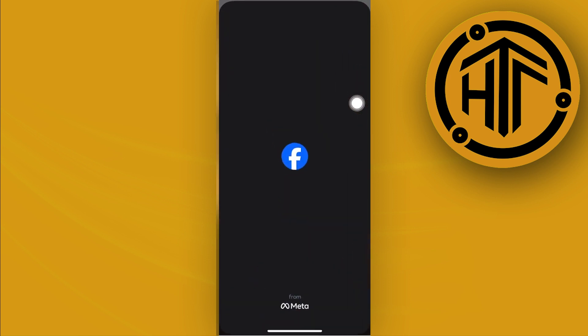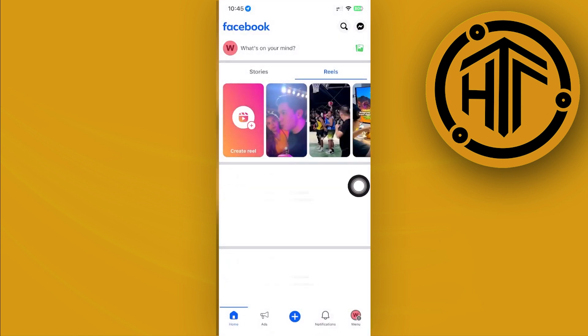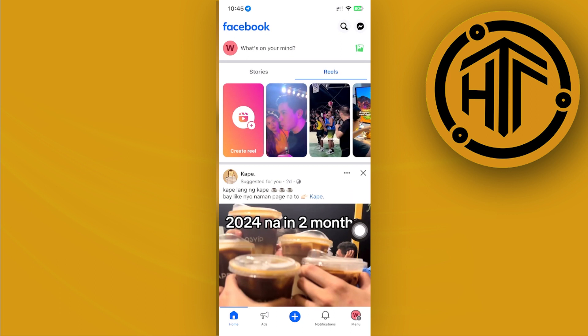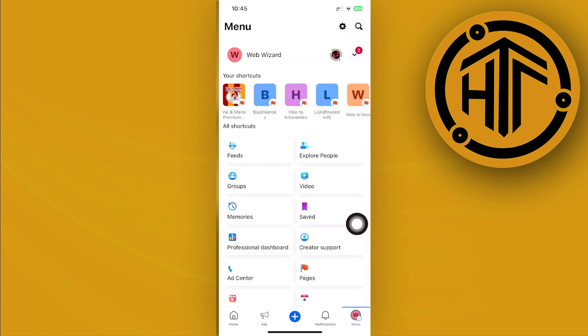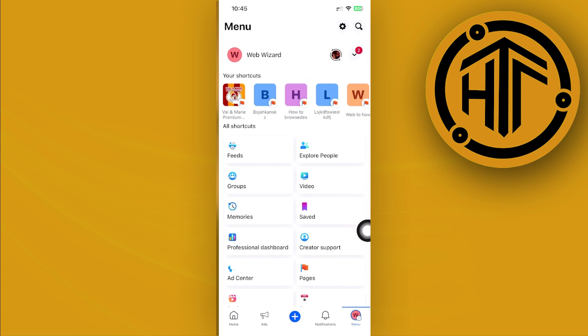is to launch the Facebook application and proceed to your preferred Facebook page. I've already done that and switched to the Facebook page's profile over here, and what I'm going to do